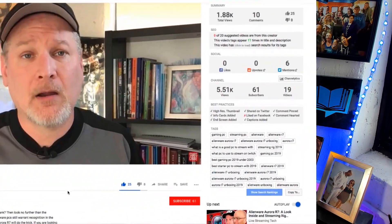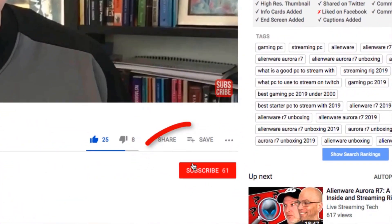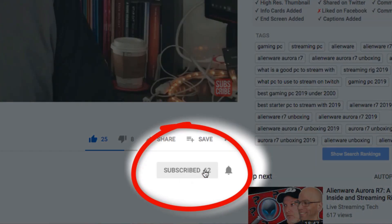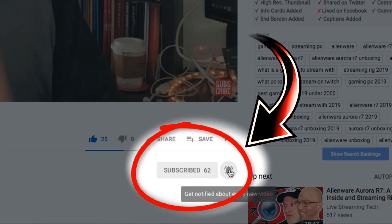I'm Dale, and this is Live Streaming Tech. If you want to learn more about live streaming across various platforms like Twitch, YouTube, DLive, and beyond, make sure you subscribe to this channel and turn your bell notifications on so you don't miss a single video.